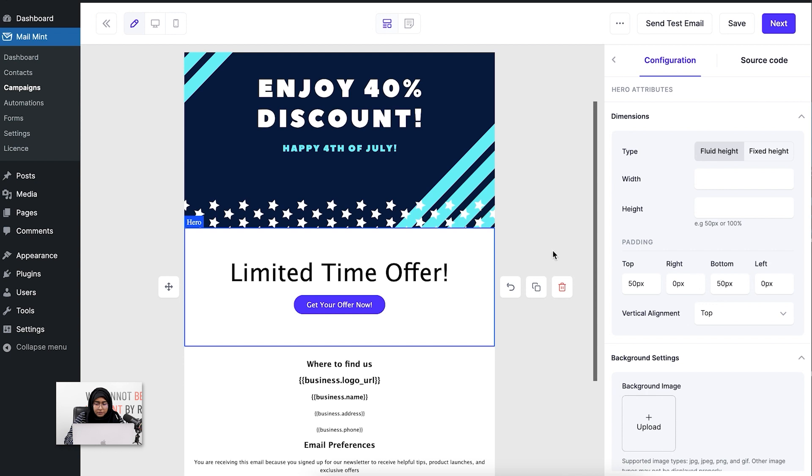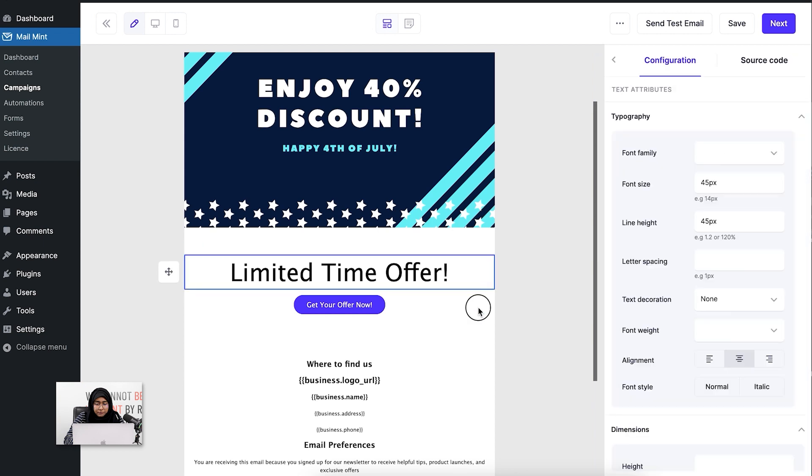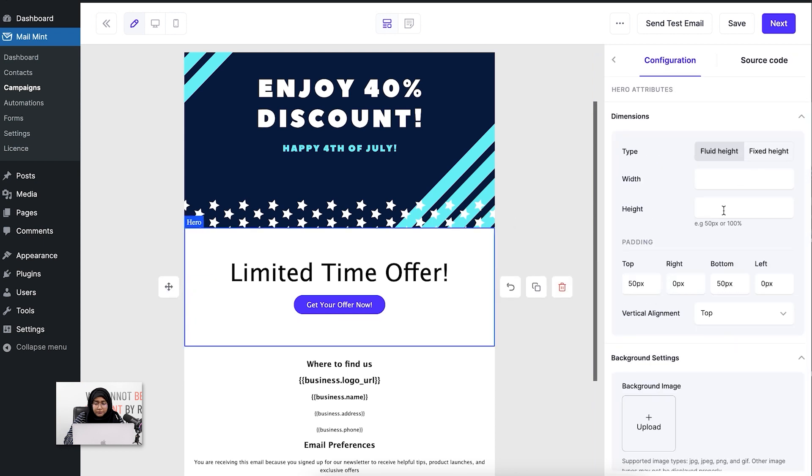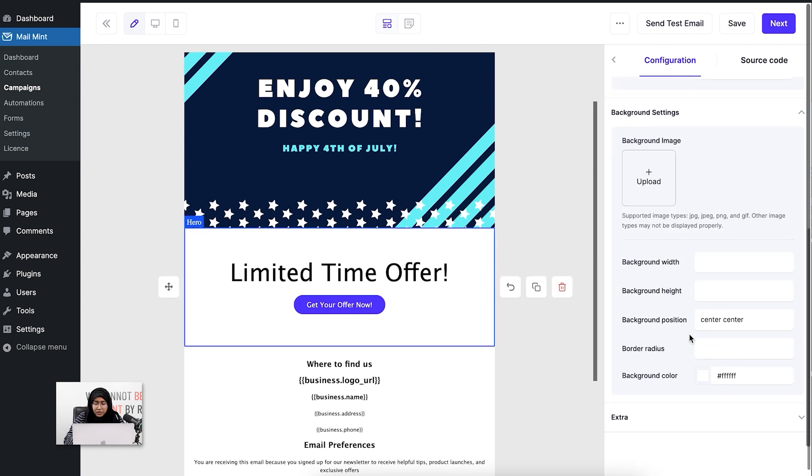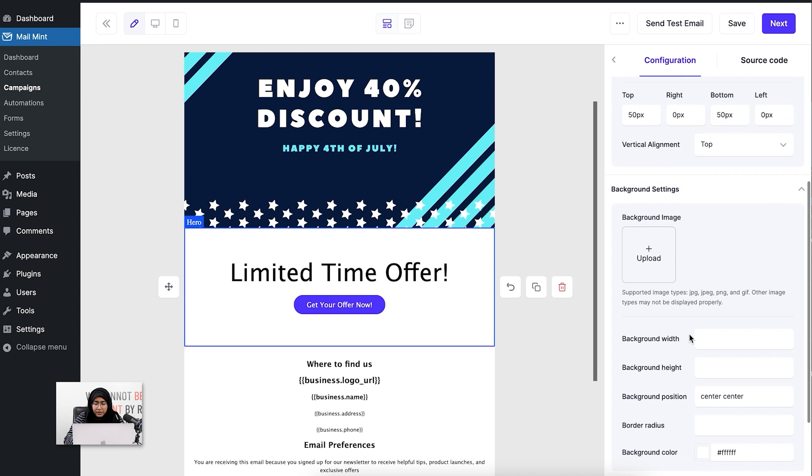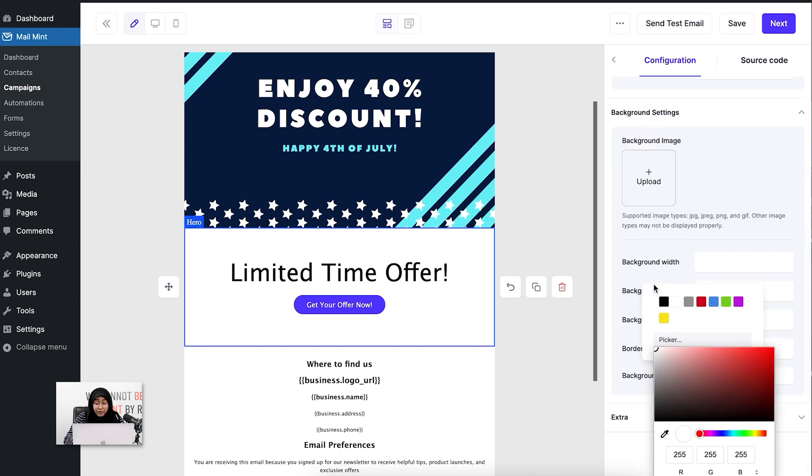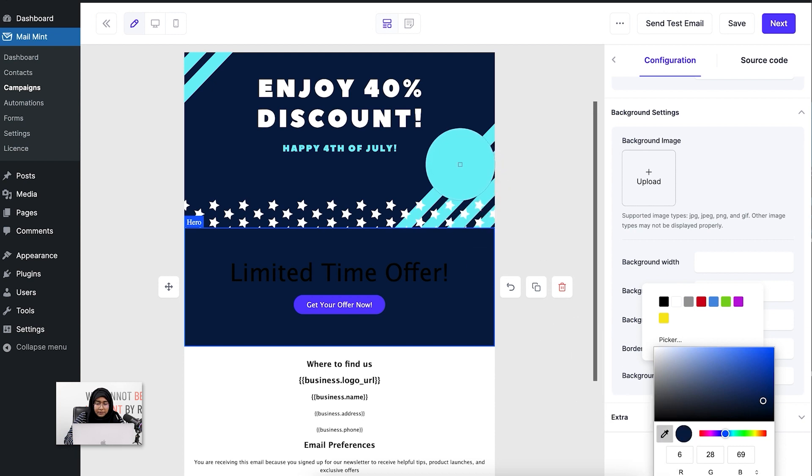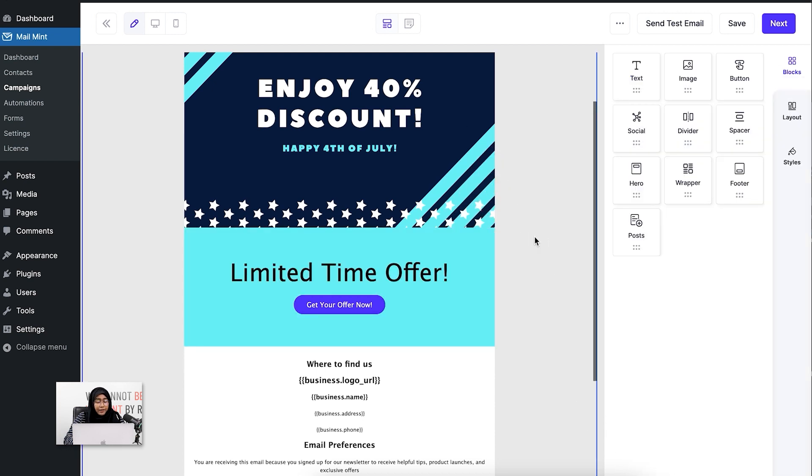Now I am going to change the background. Let's say I'm going to change the color. I can also pick a color from the image that I just selected. I can select this or maybe the lighter one. All right.